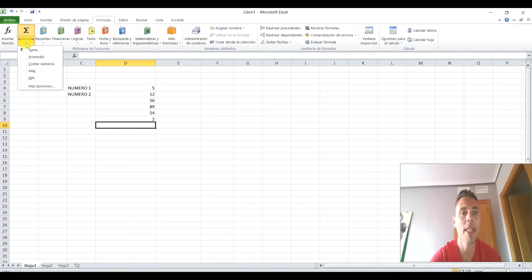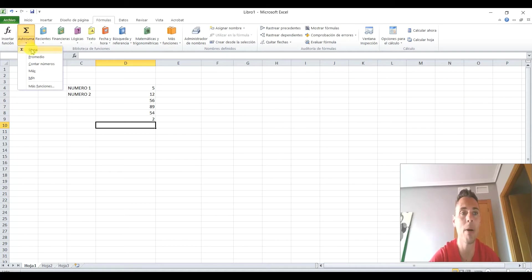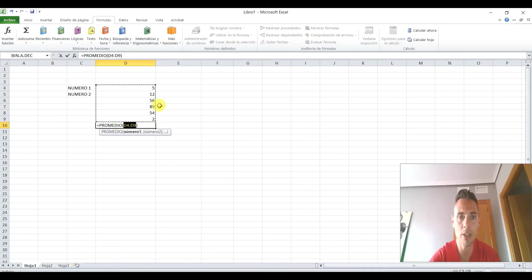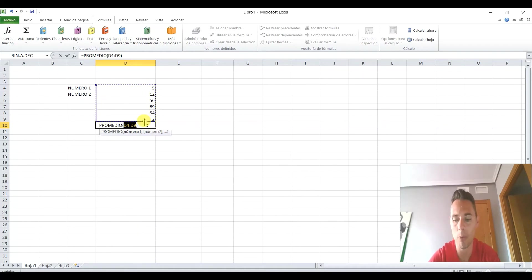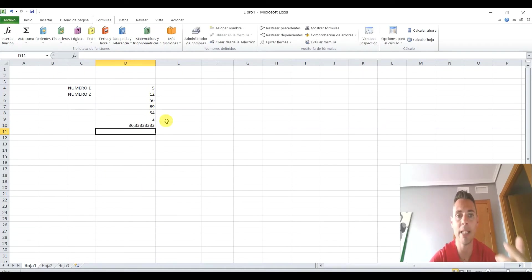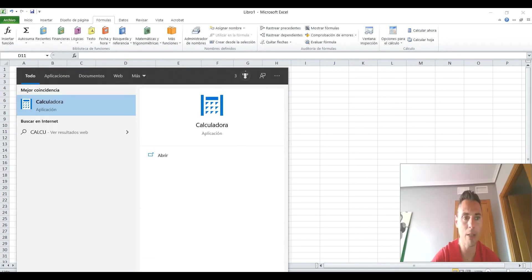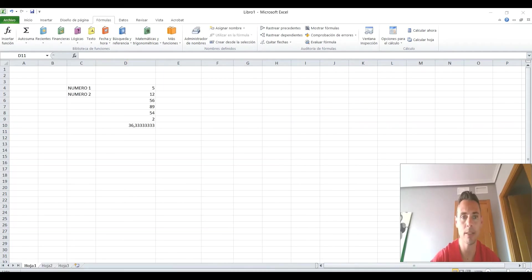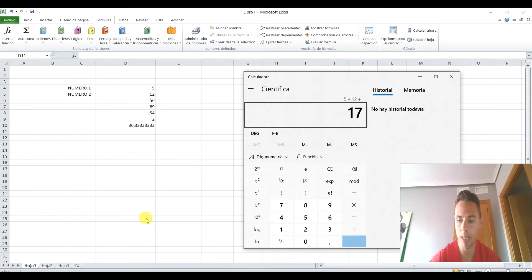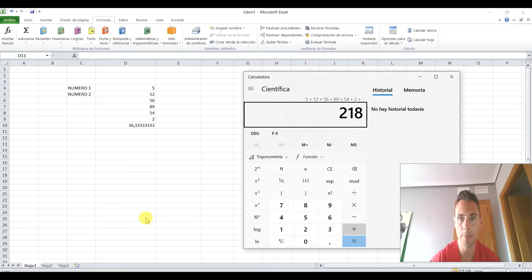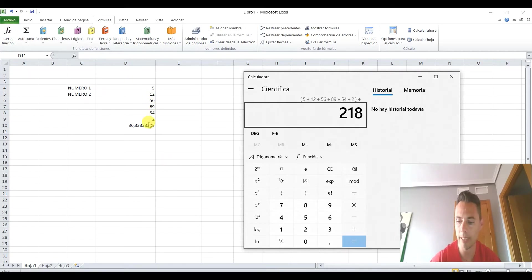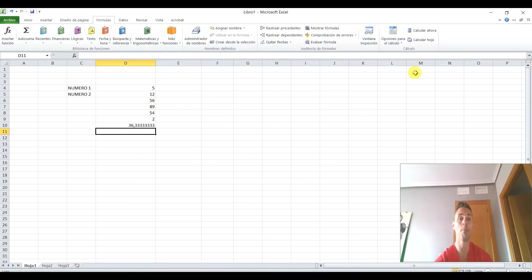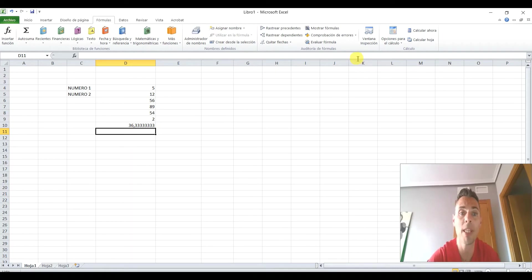Vamos a pinchar a ver qué más tengo. Dice promedio. Oye, pues mira, esto me puede ahorrar mucho para hacer las medias. Vamos a darle a promedio. Bueno, si veis, nos está señalando que el promedio va a ser de todas estas. Si le doy al Enter, vamos a comprobarlo. Voy a poner la calculadora y vamos a ver si es verdad. 5 más 12 más 56 más 89 más 54 más 2. Todo esto entre 1, 2, 3, 4, 5 y 6. Entre 6 a 36,3. Pues ya sabemos hacer el promedio y nos vamos a ahorrar un montón.